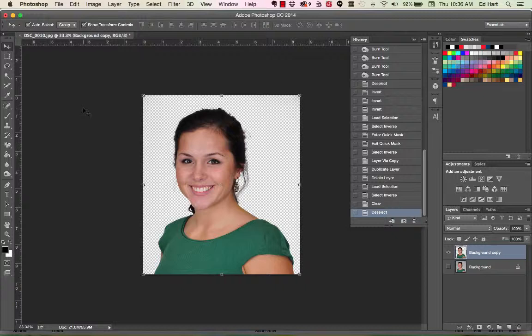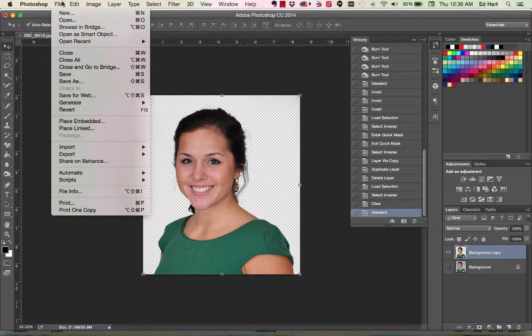Now that we've got Riley isolated with a transparent background, the next step is going to be to create the avatar for her, and I'm going to use the format that I've been using.